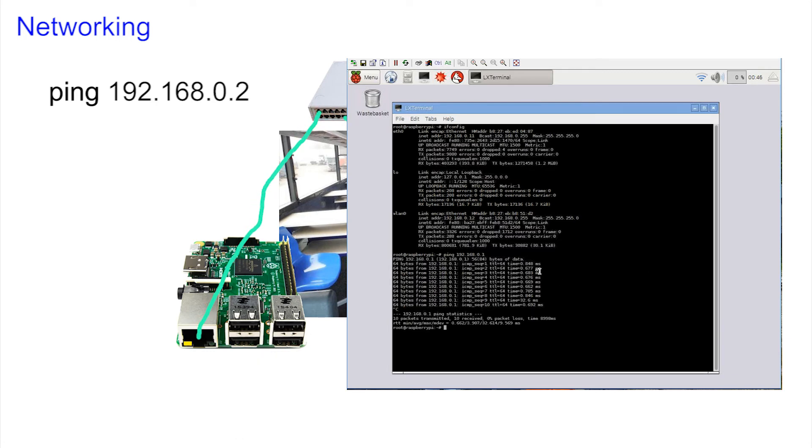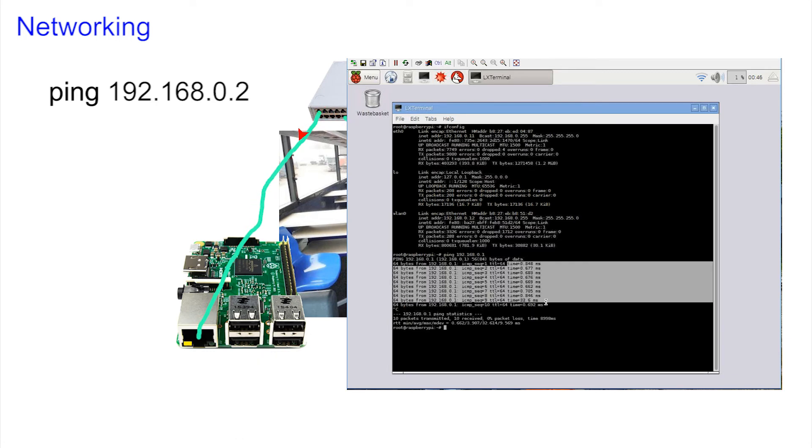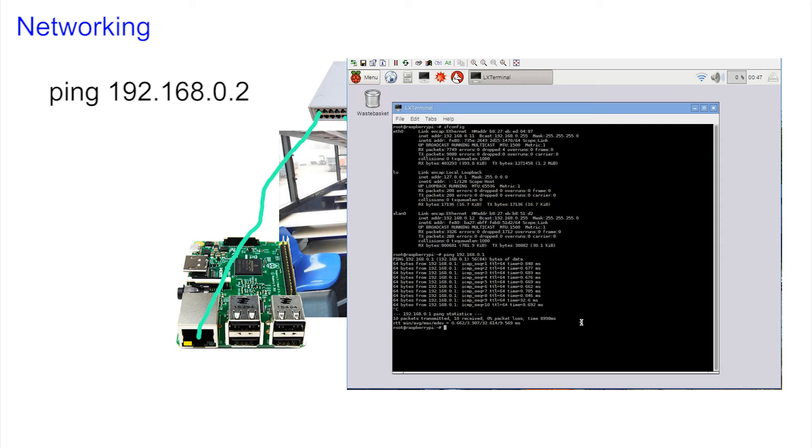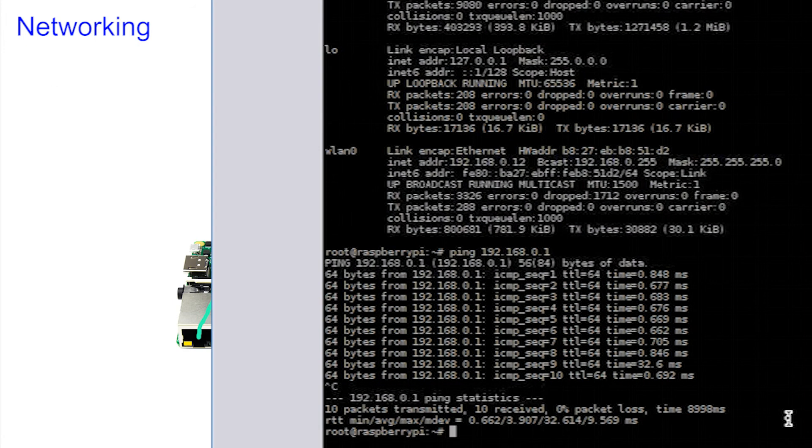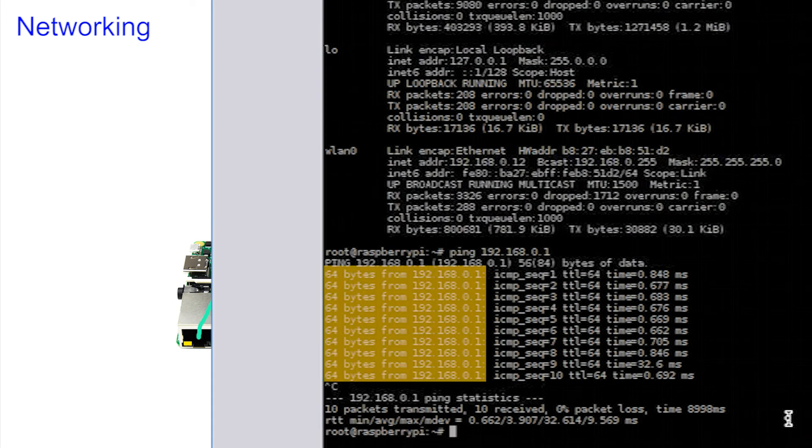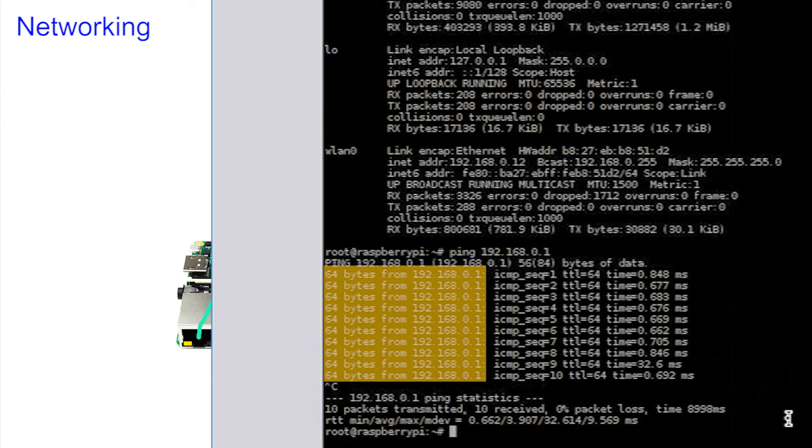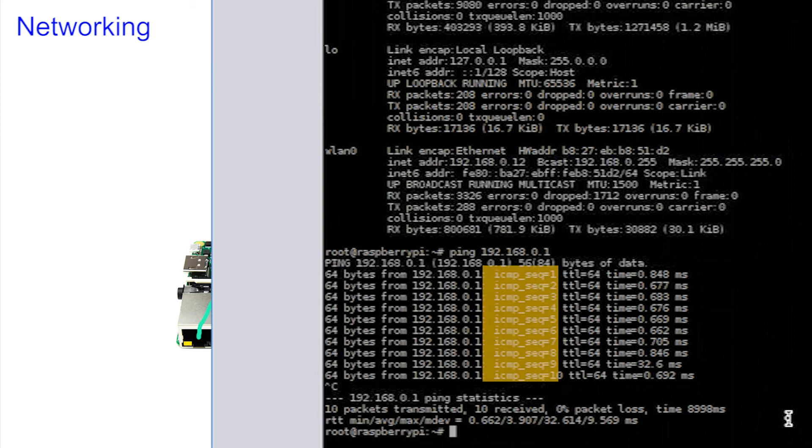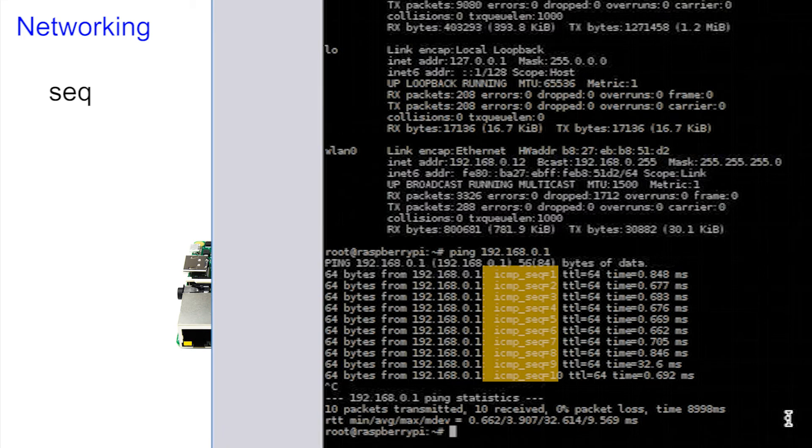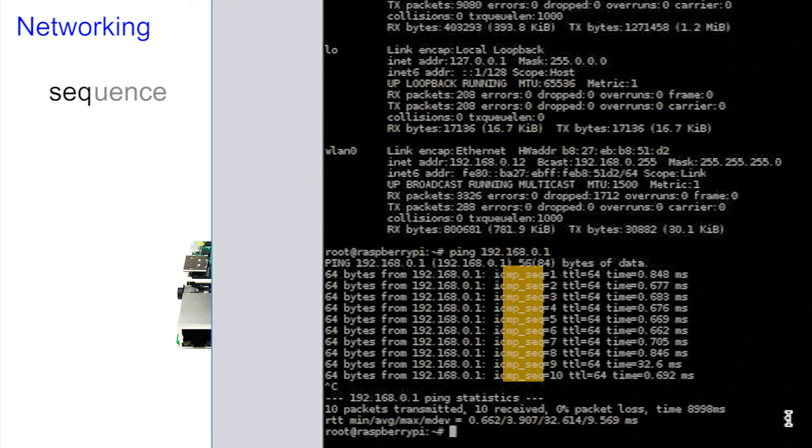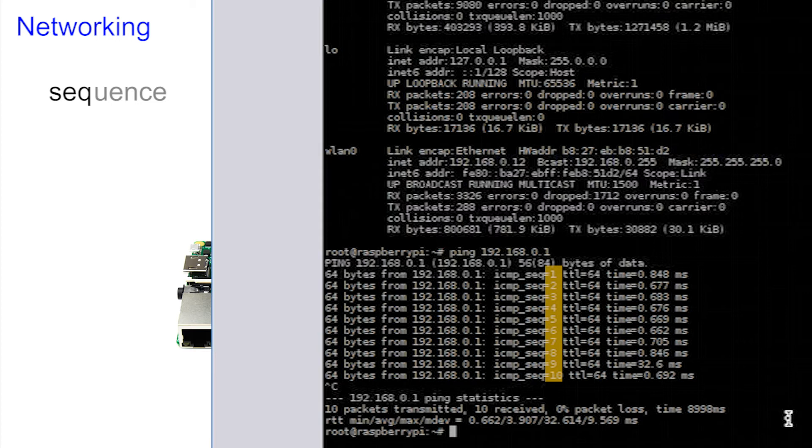Looking more closely, we saw columns of information. Now it's always good to look for patterns, even if they're not understood. Each column has a pattern. The first says that 64 bits from and then the IP address. The next says ICMP underscore SEC and then a number. A guess would suggest that SEC stands for sequence, and of course, we can see the number of pings increasing as they're sent and returned.